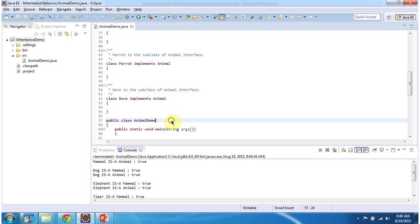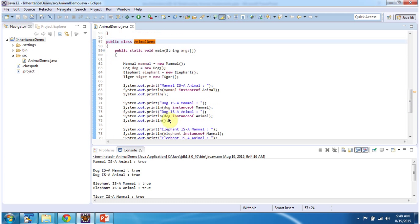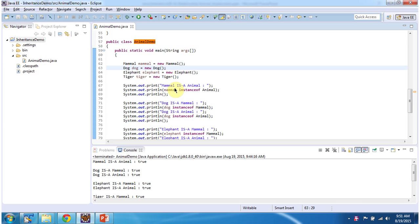Class AnimalDemo has the main method. Inside the main method I am creating a Mammal object, Dog object, Elephant object, and Tiger object. Then I am checking whether mammal is an animal using the instanceof operator, and here you can see the output: 'Mammal is animal: true'. This mammal instanceof Animal returns true, meaning mammal is an animal.